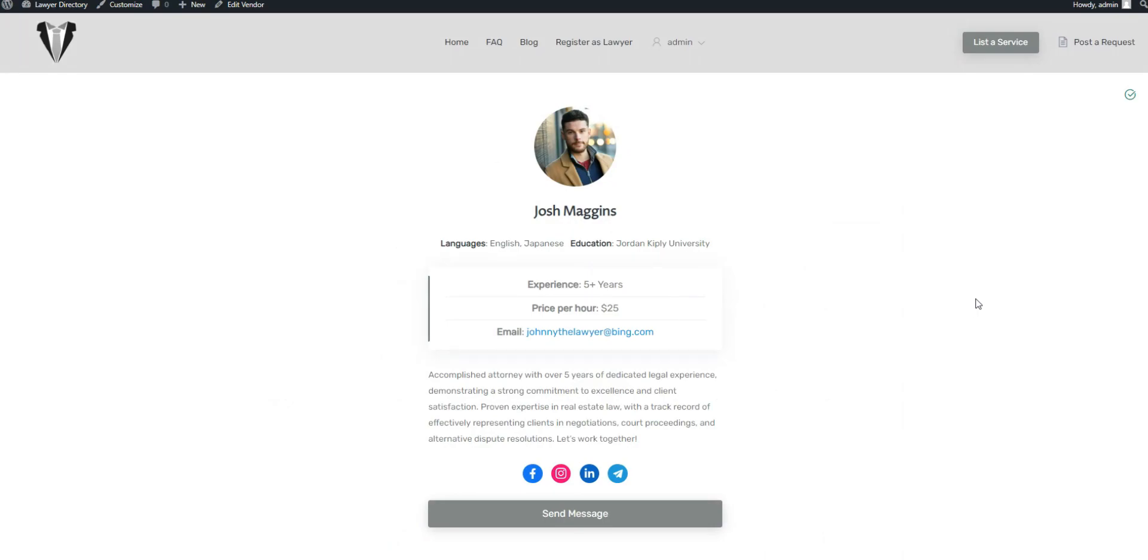And that's it. By following these steps, you can easily build a lawyer directory website using WordPress. Keep in mind that both ExpertHive and HivePress are user-friendly and come with all the necessary features to launch a lawyer directory website in next to no time.